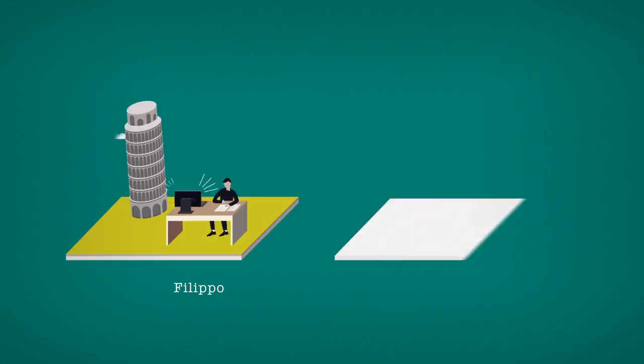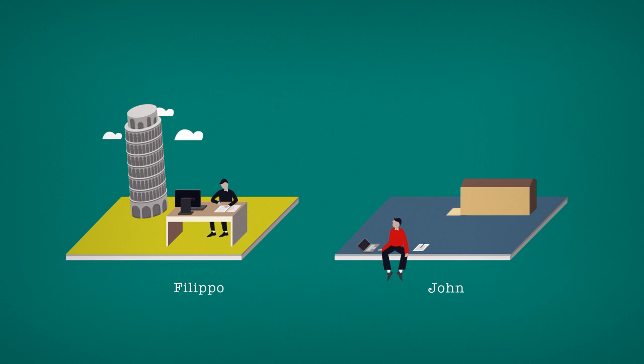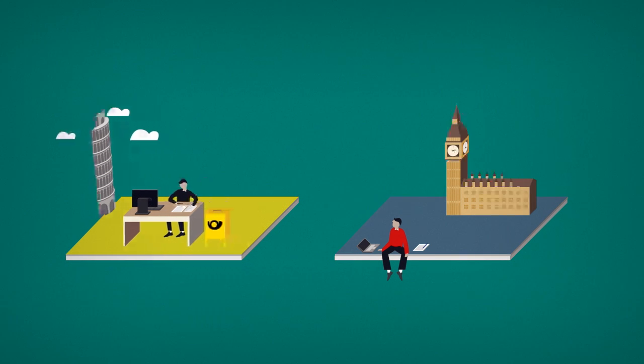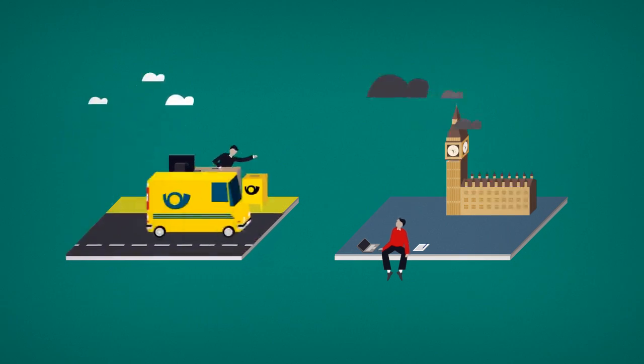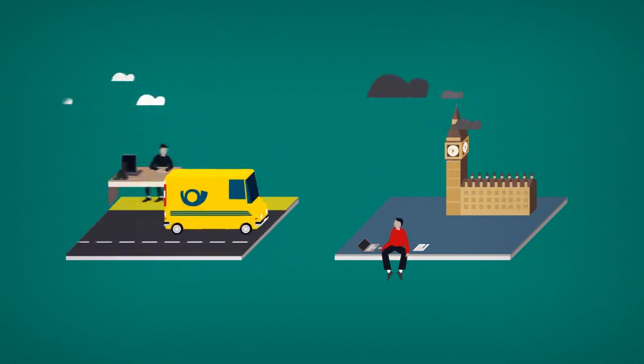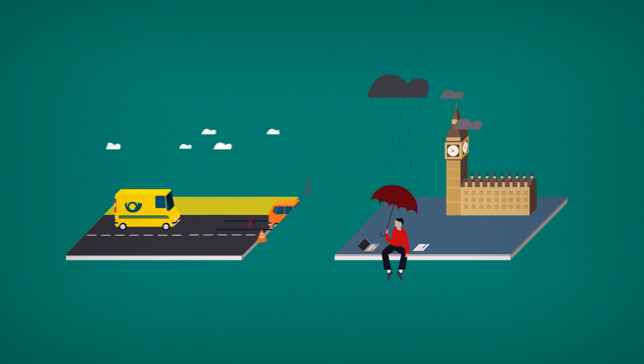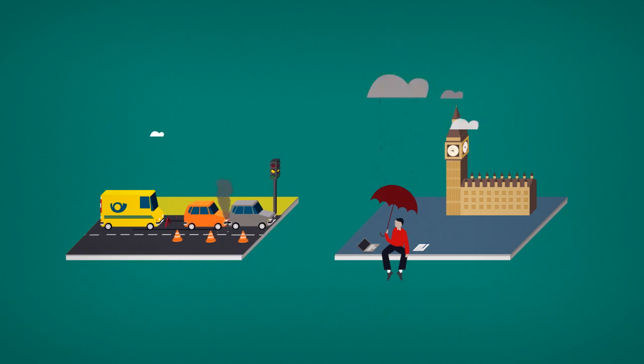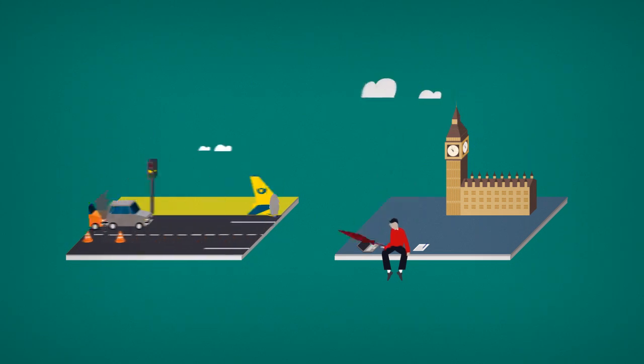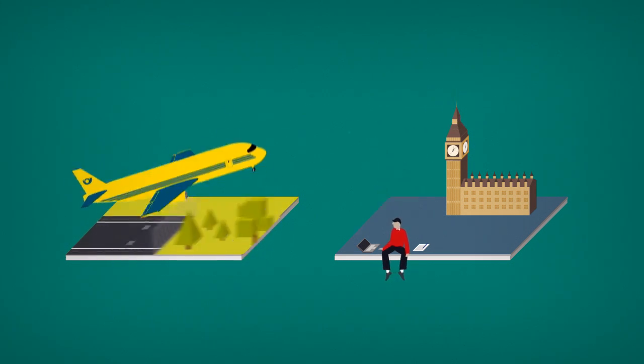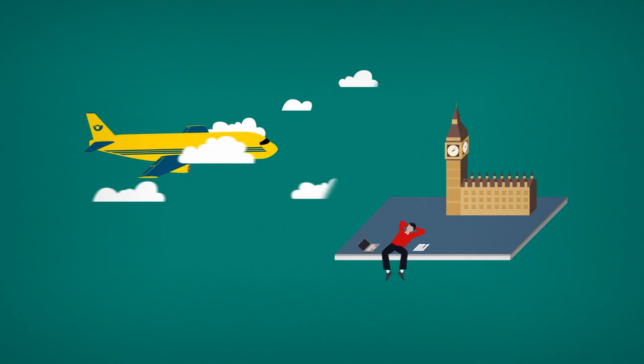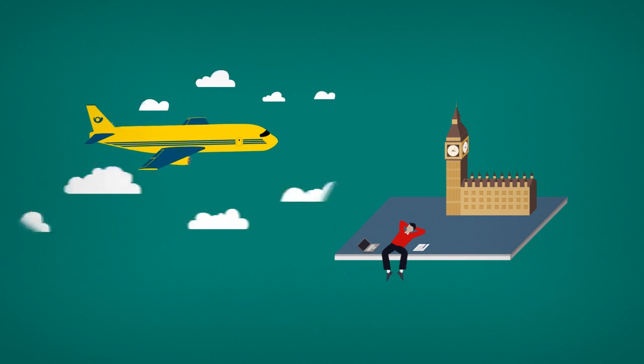Let's take Filippo, whose business partner is based abroad. Whenever they need to countersign documents in the course of their work, it can end up taking them weeks to get a deal done because of all the paperwork being physically sent back and forth. It's such a waste of time.